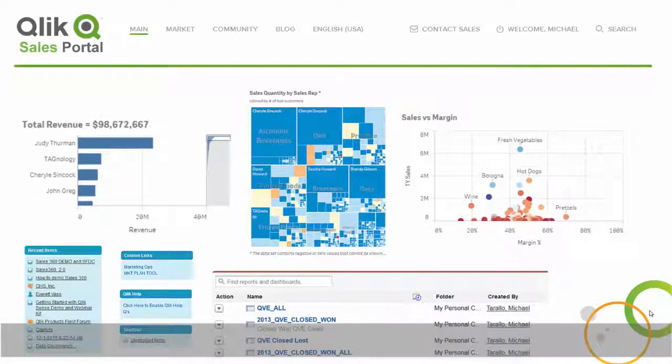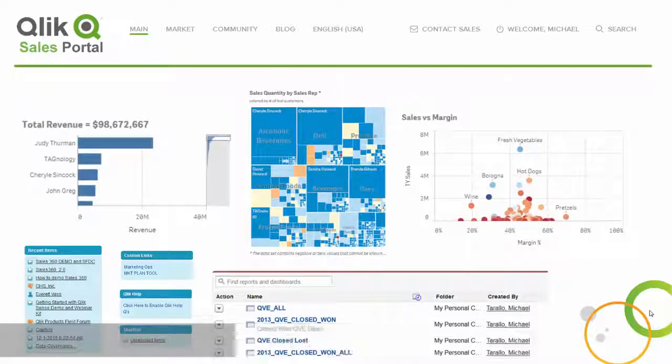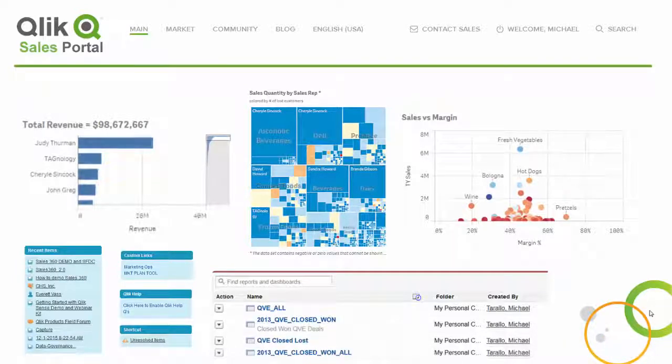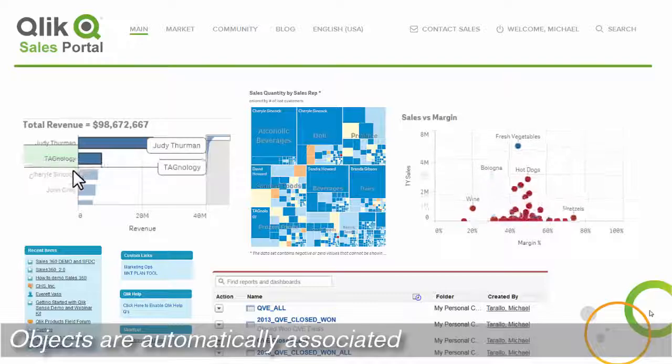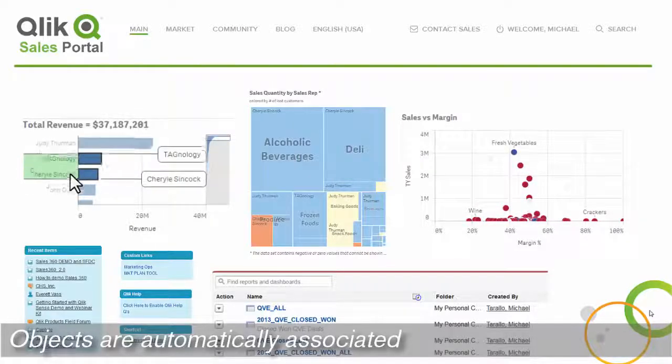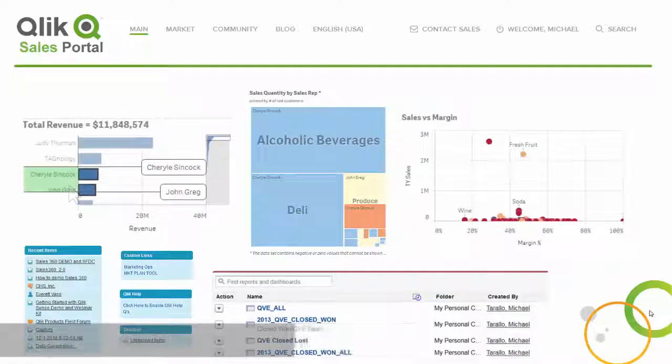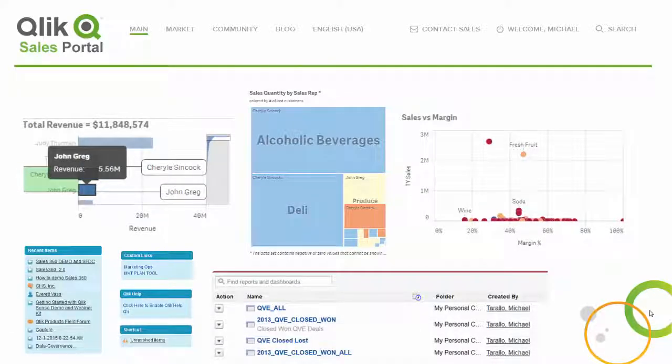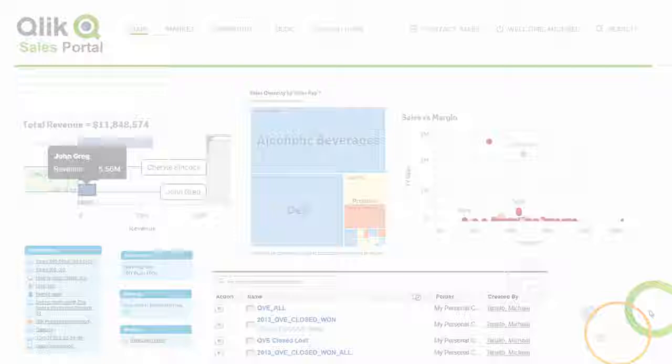Delivering greater value to business users and scaling to any size within their organization. Taking full advantage of Qlik's unique associative model, which allows you to see the whole story that lives within your data.